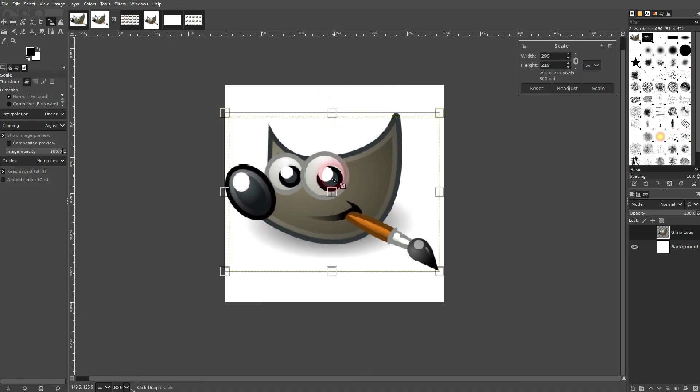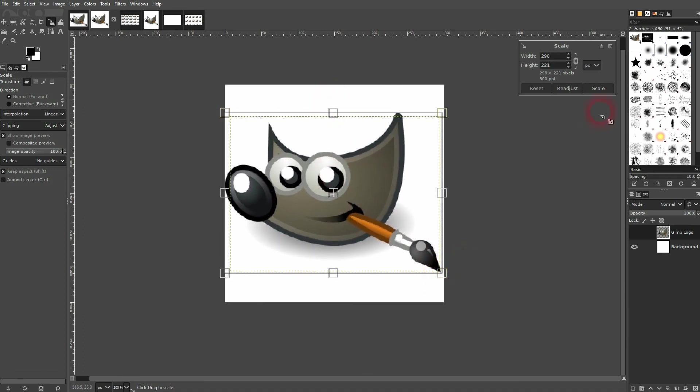And so you can create a repeat pattern in GIMP. I hope this video was helpful. Thank you for watching and I'll see you next time.